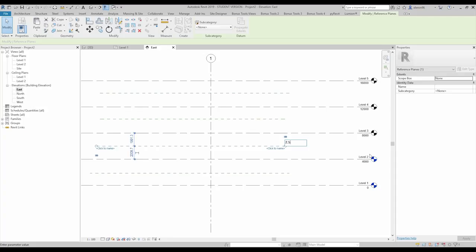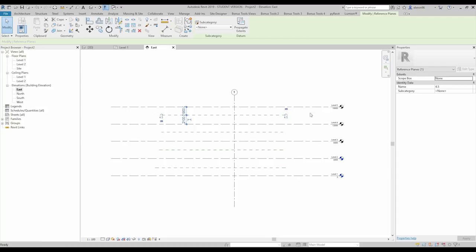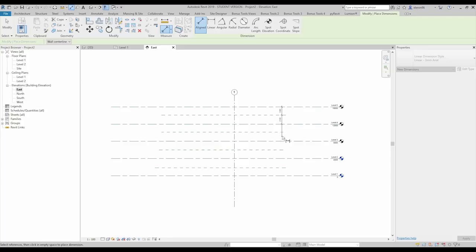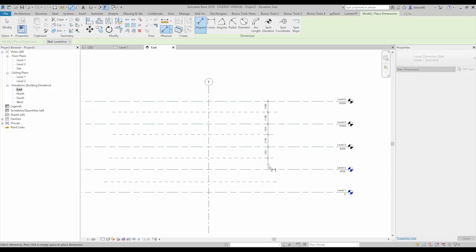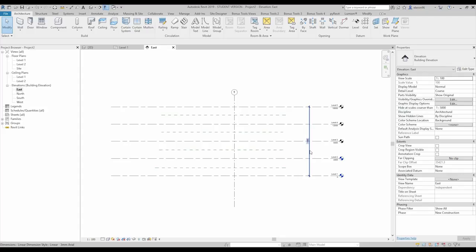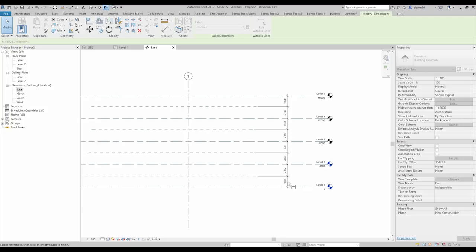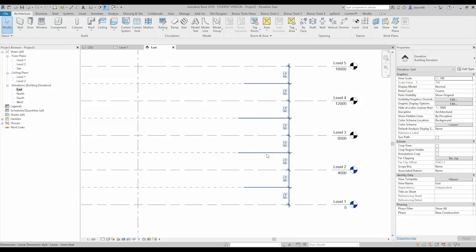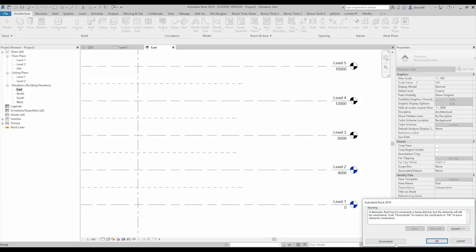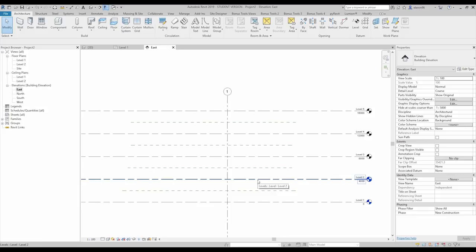The reference planes will be at 1.5, 2.5, 3.5, and 4.5 — meaning between each pair of levels. Now let's use the dimension command, select all of them, and set them equal. We know each spacing is 2 meters. Let's unconstrain and everything is set. Now let's continue.